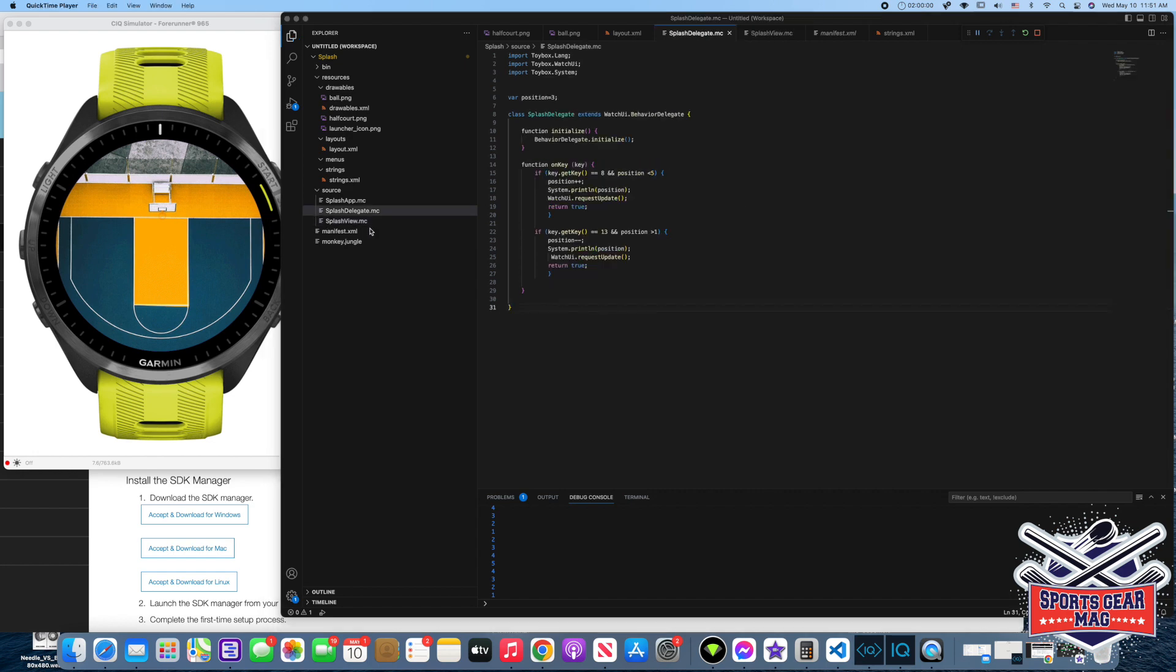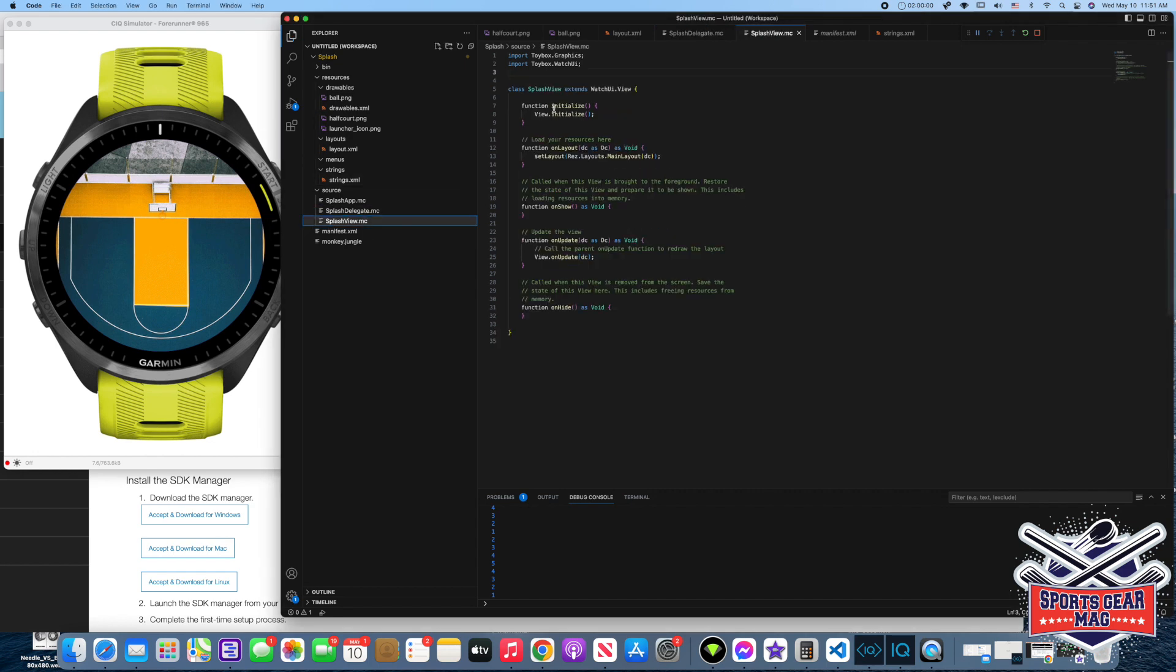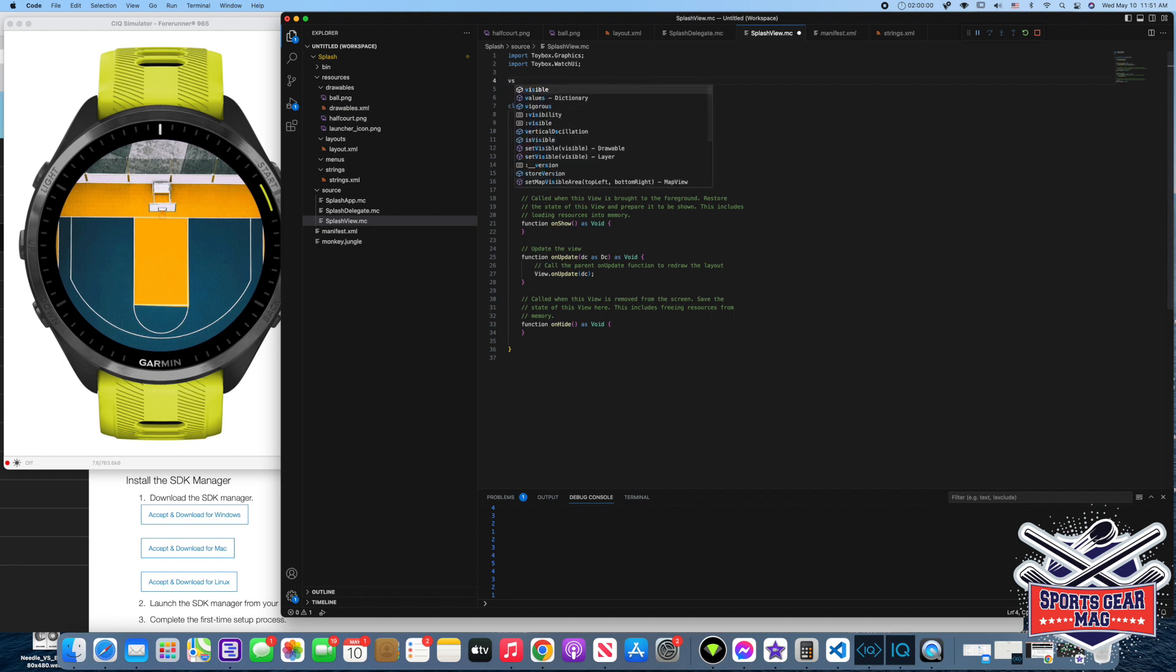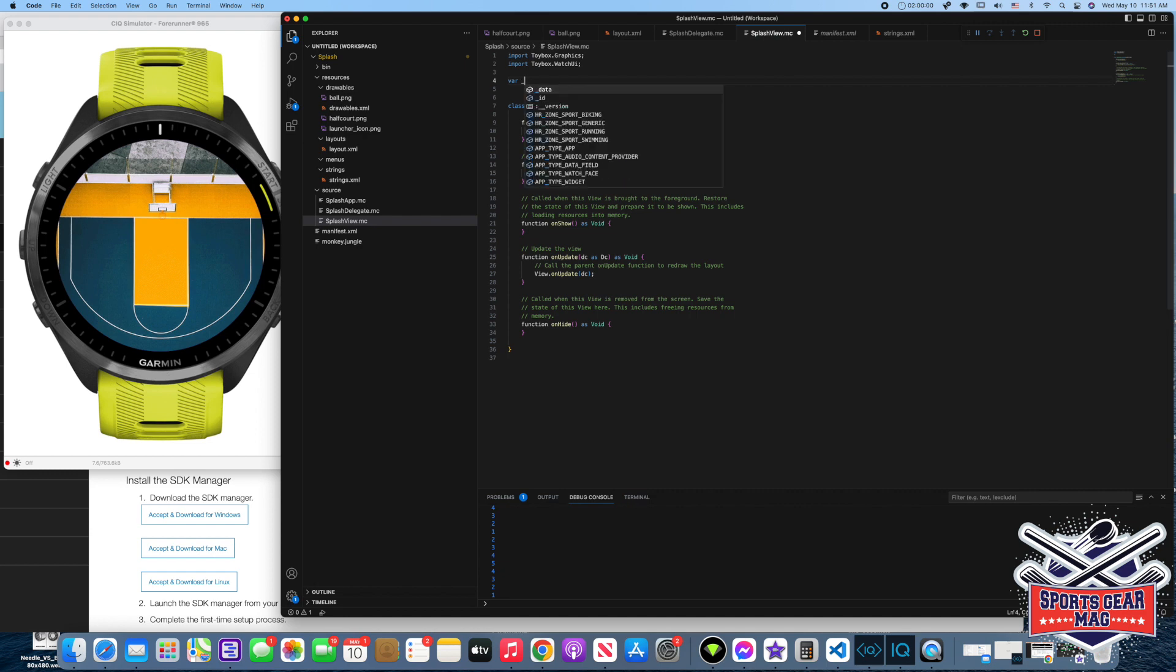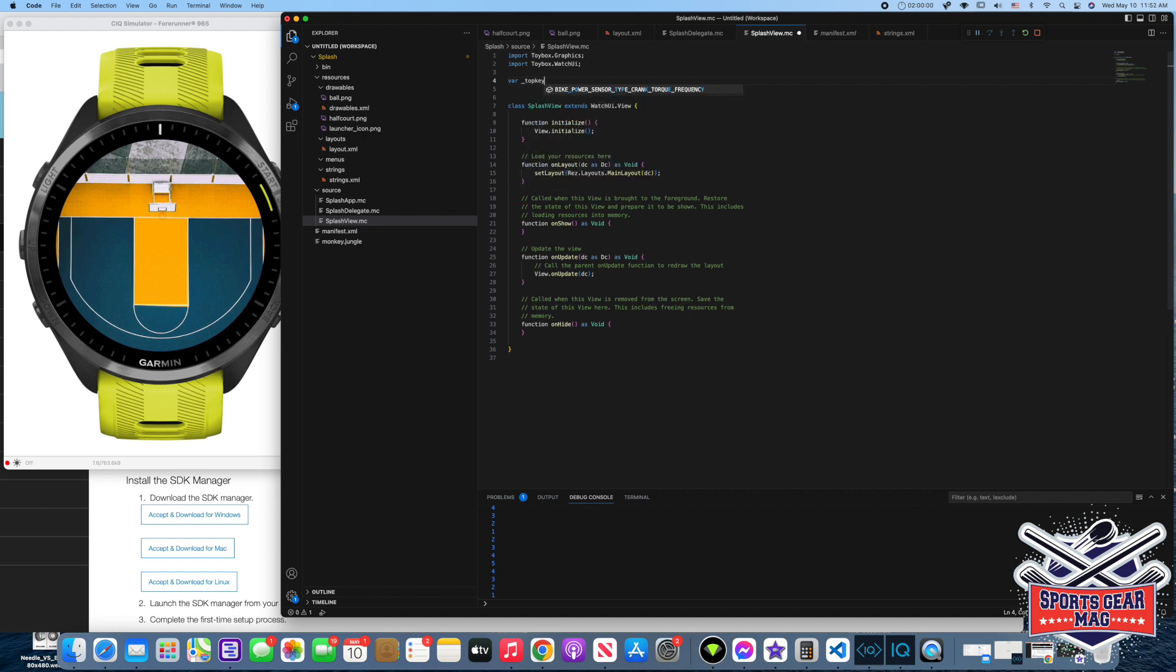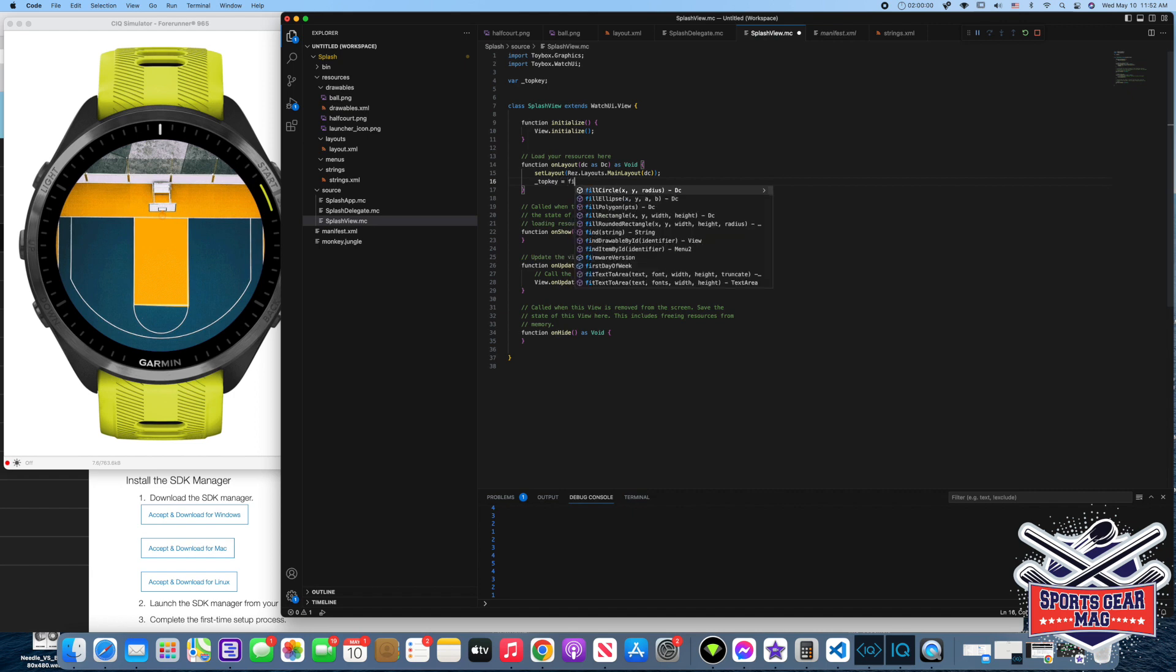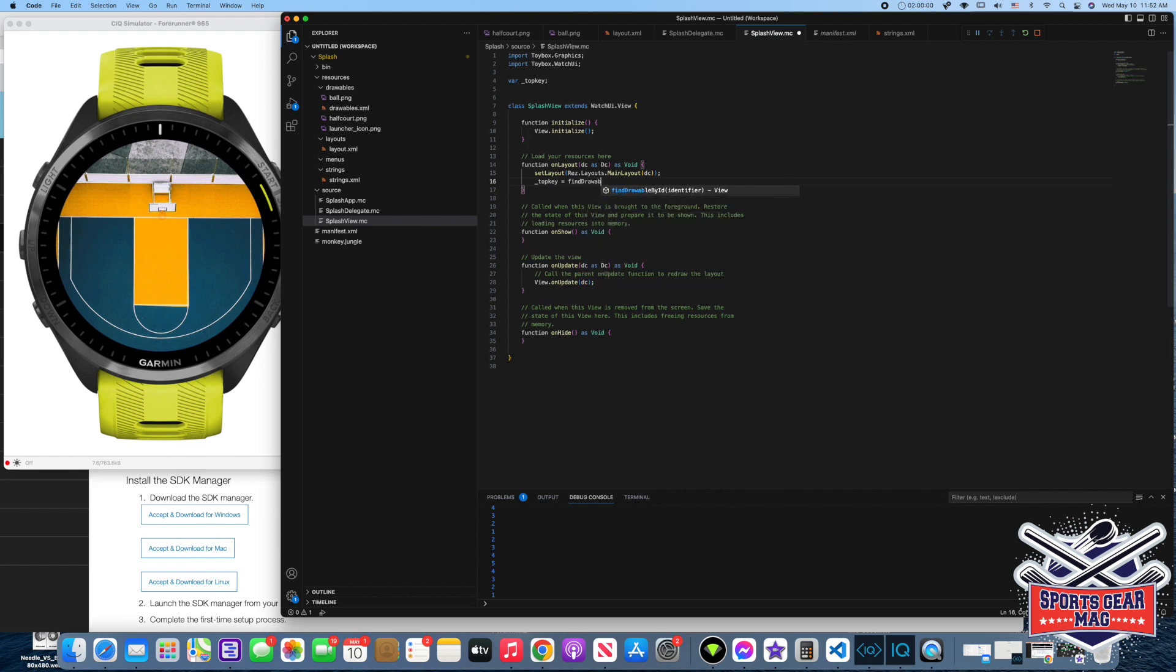Here is our view file. And here we will declare a new variable. And we will call it top key, meaning top of the key. And now let's go to function on layout. And right here our new variable will tell it to find value, to find object in drawable. We will call it just like that, top key.